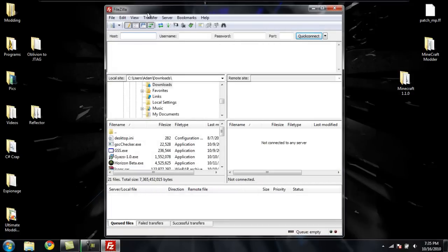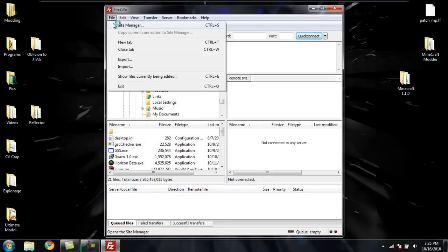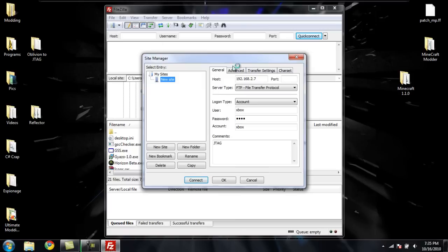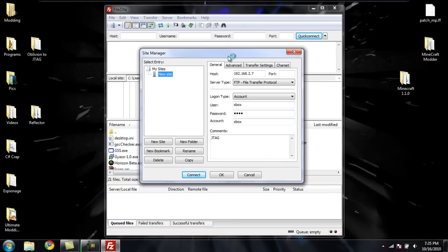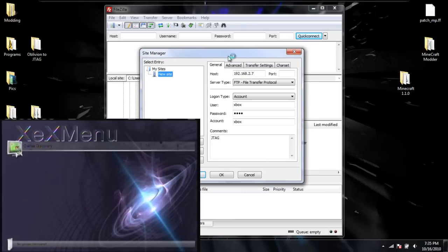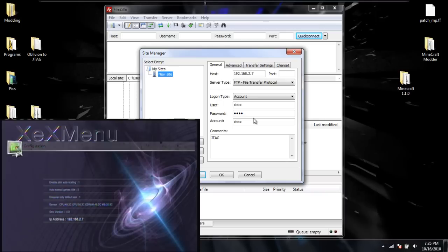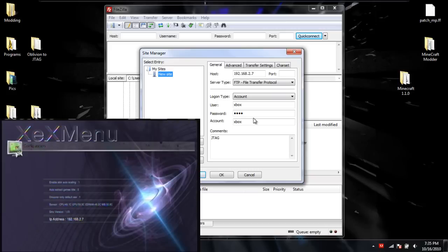Once in FileZilla, click File, Site Manager, and then you're going to need to go to your JTAG. On your JTAG, go to XEX menu, press RB or LB until you get to a menu that looks like this, and then scroll down until you see IP Address.